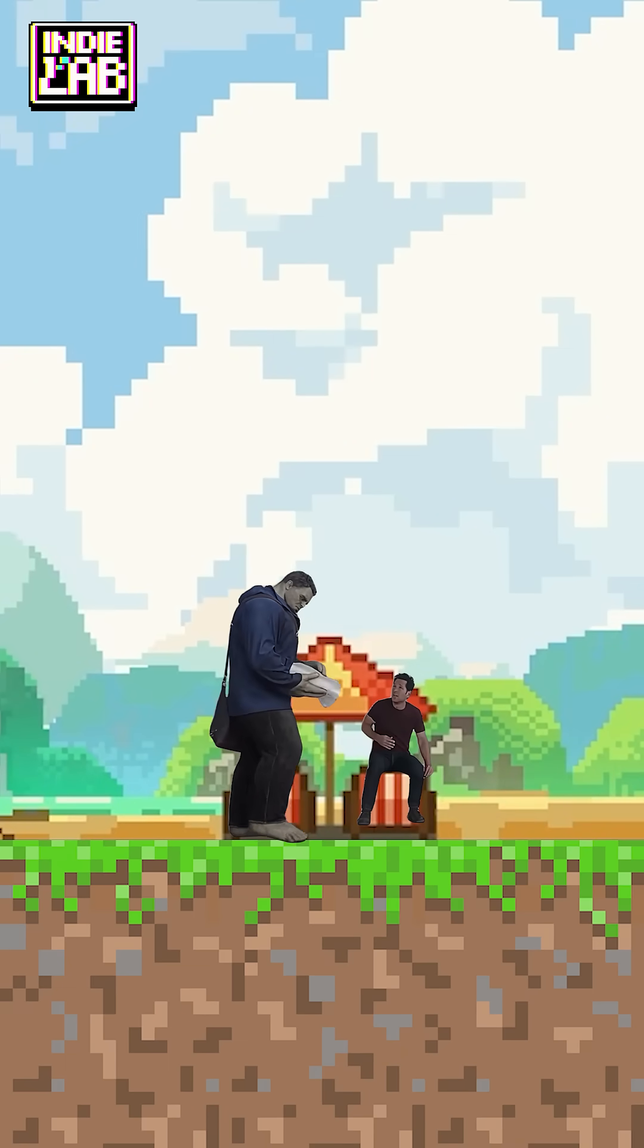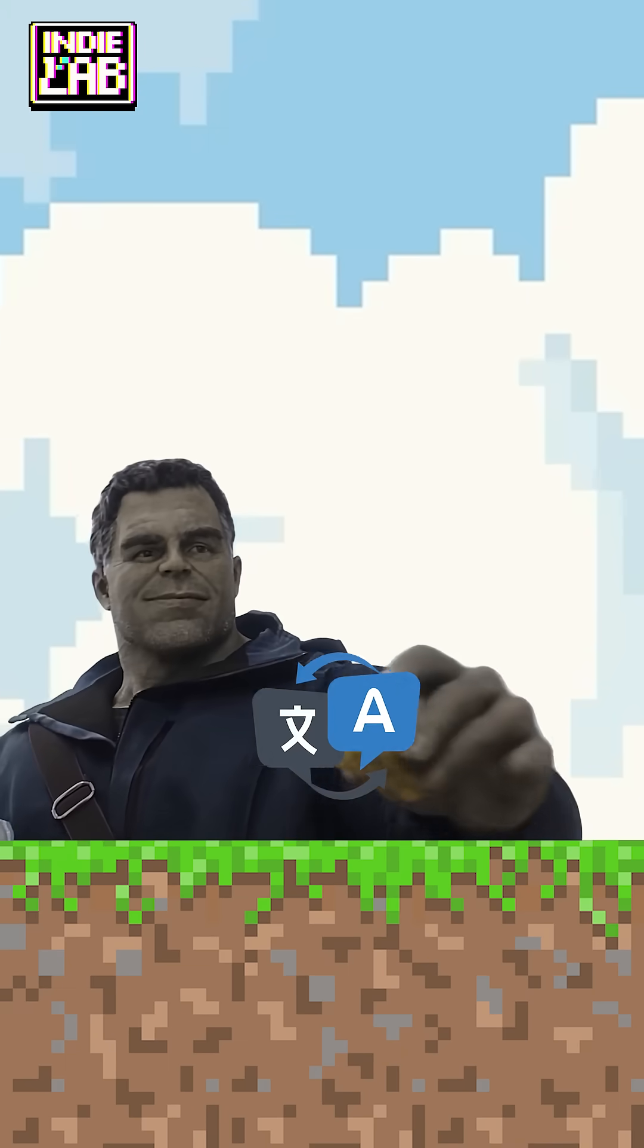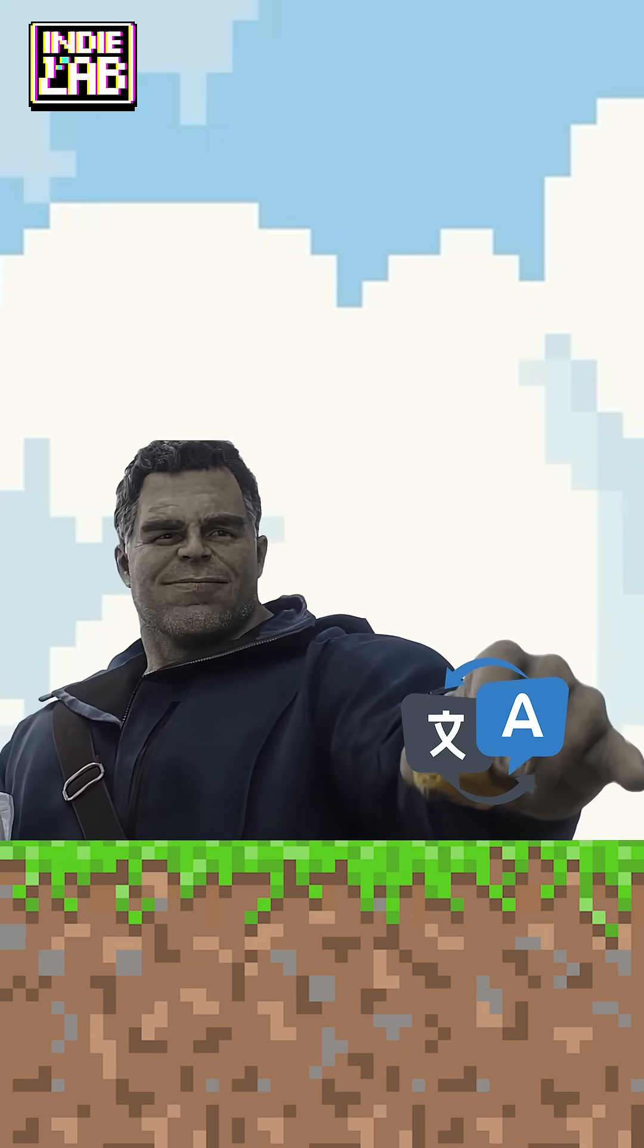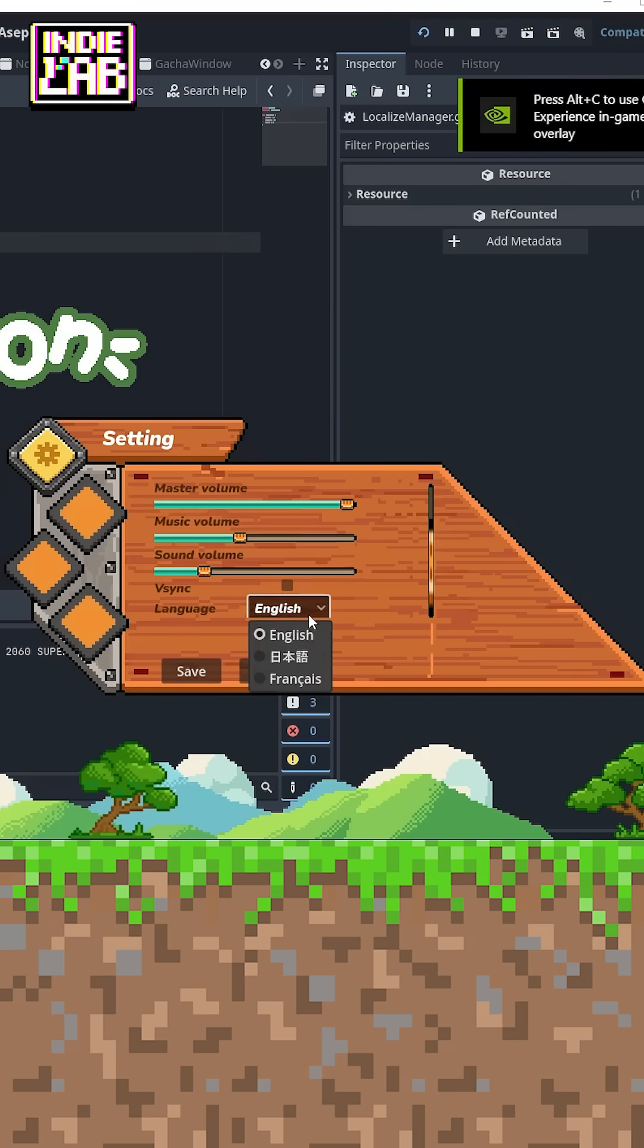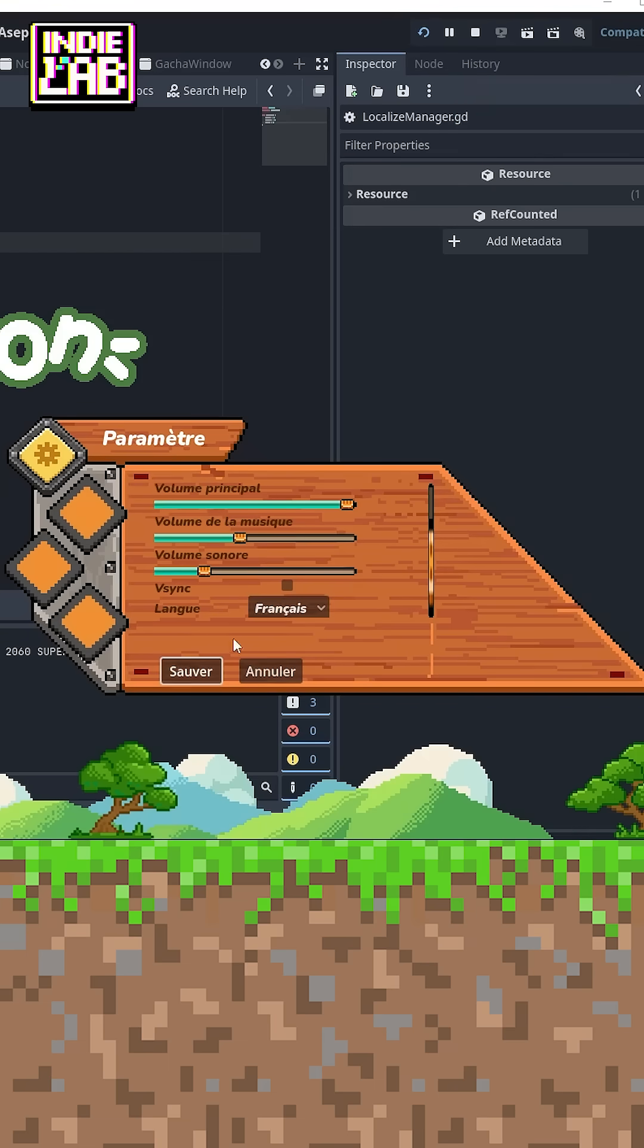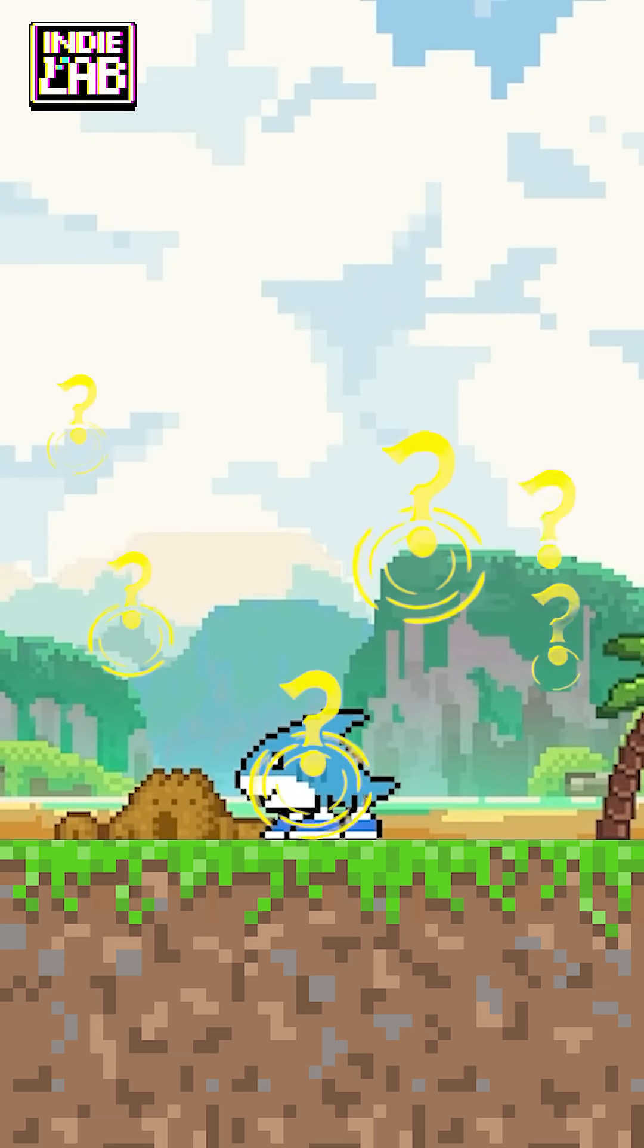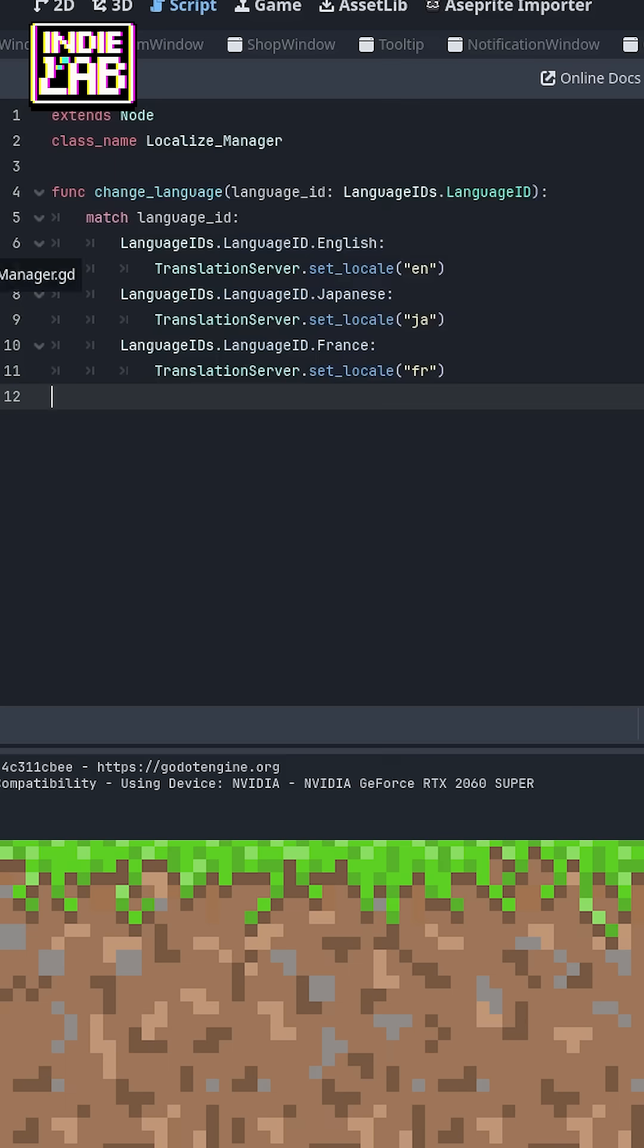We always want to support players as much as possible, and language is indispensable. So how can players customize their language? That is the localization feature. It looks difficult with a lot of work to do. Let's see.